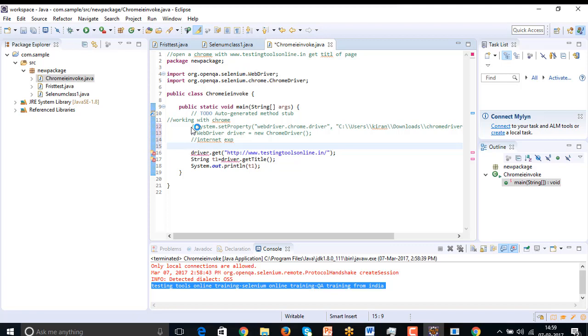Here two slashes represents commenting of that lines. It represents that lines we can view it, but tool will not understand that lines and will not execute it.